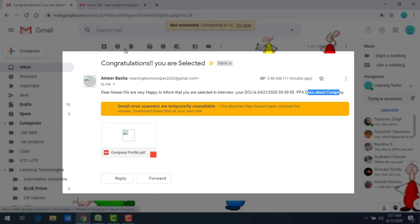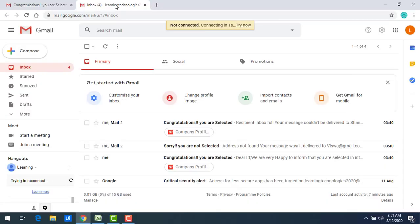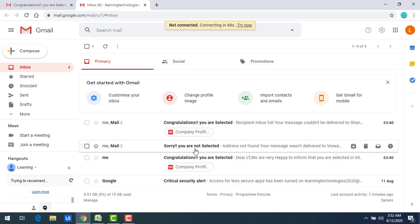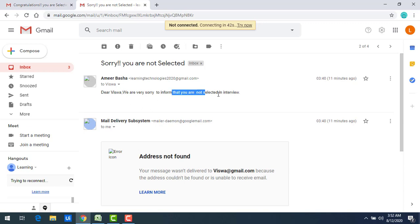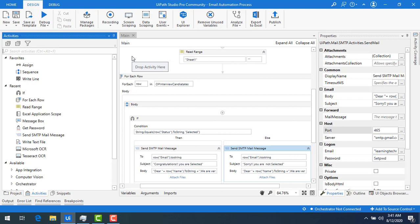For a rejected candidate, the email reads: Dear Vishwa, we are sorry to inform you that you are not selected. And there are no attachments in that email. This is how we send data dynamically. In this session we have seen how to send an email using the Send SMTP Mail Message activity dynamically, and also how to attach files.